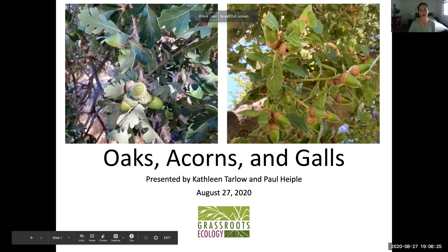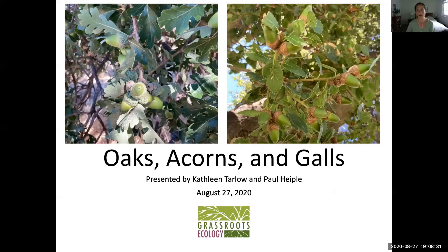I'm going to be talking about oaks and acorns, and I'm going to hand over to Paul to talk more about galls and all things oak.